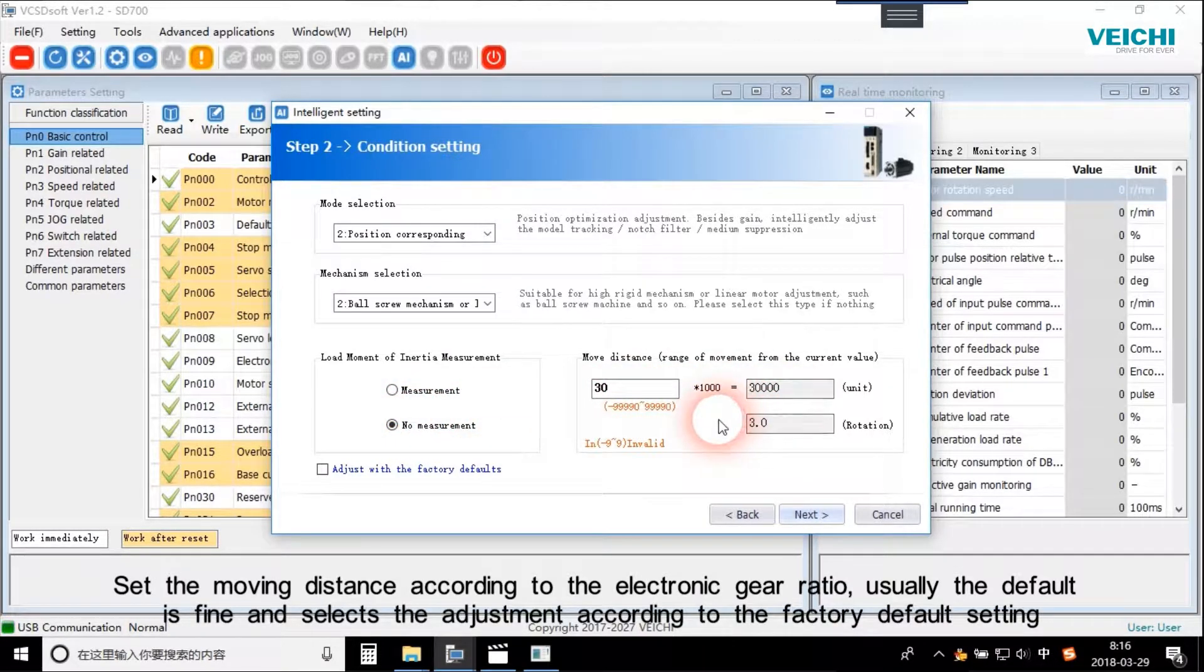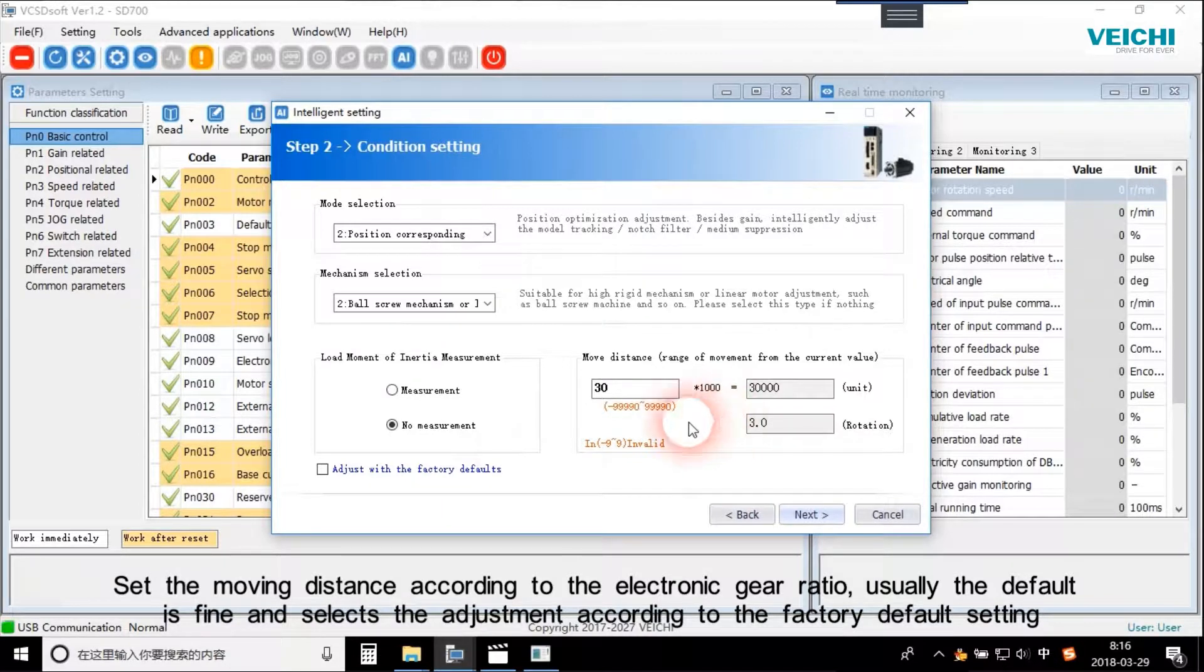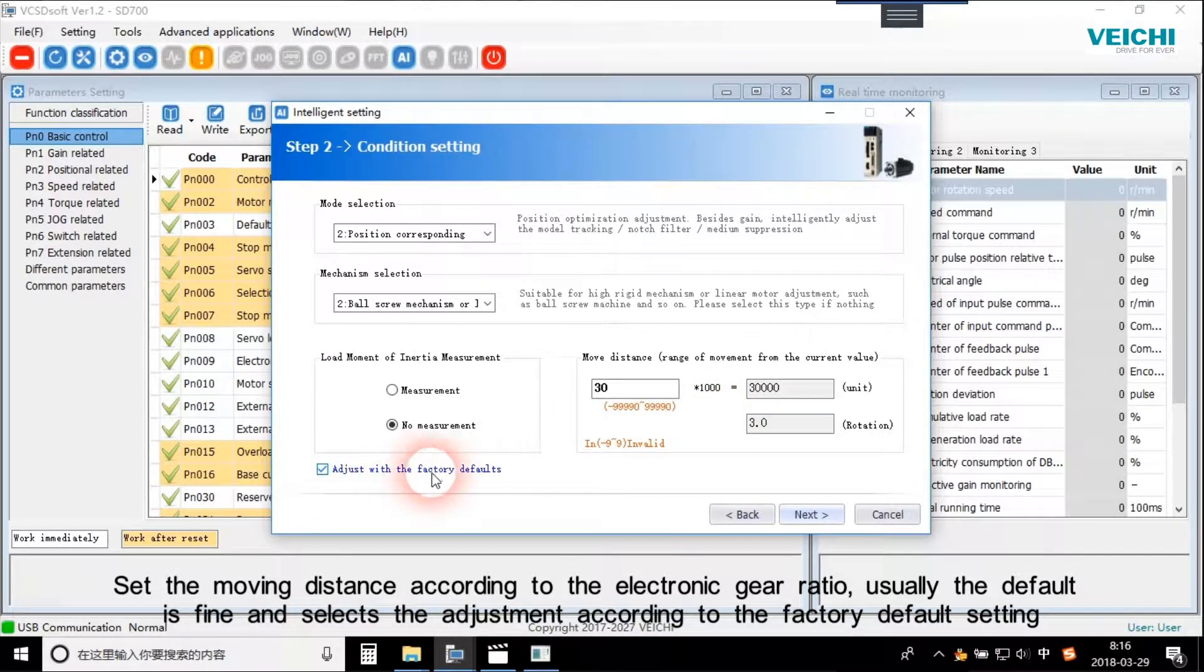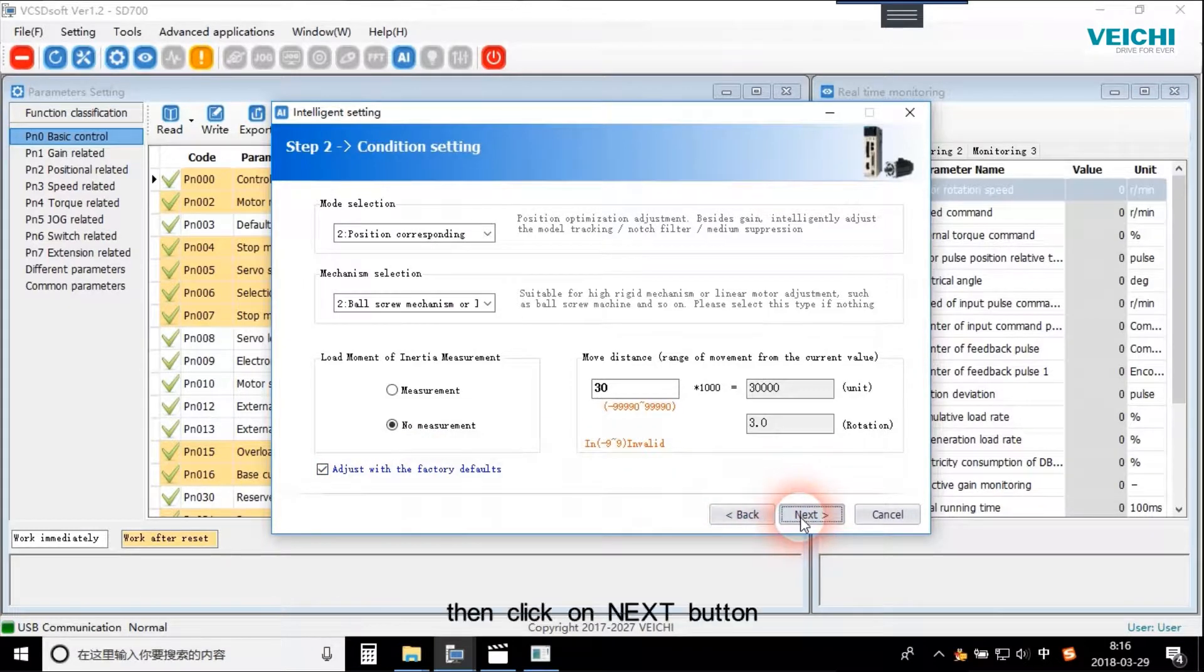Set the moving distance according to the electronic gear ratio. Usually the default is fine and it selects adjustment according to the factory default setting. Then click on Next button.